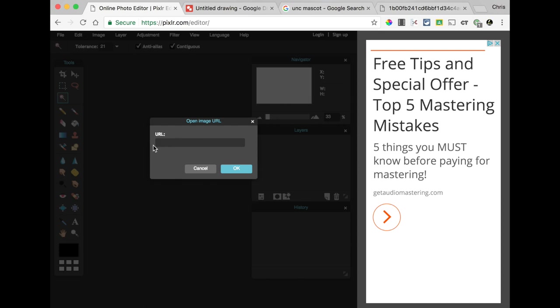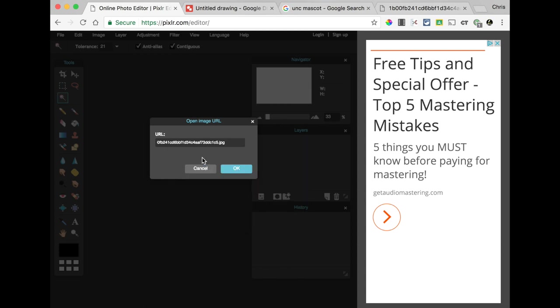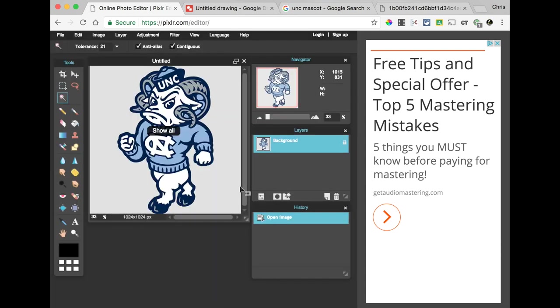And you can go to Pixlr, and you can choose Open Image from URL. This will actually go out to the web for you and get your picture. So, I'm going to delete what's in that box, and I'm going to right-click, and I'm going to paste what I just copied, and then hit OK, and you'll see, there's my Tar Heel.